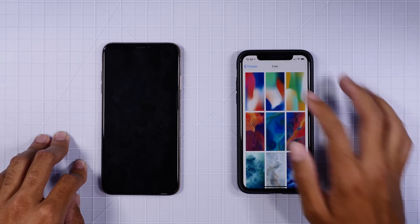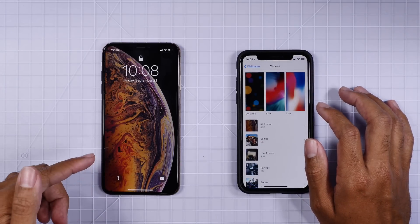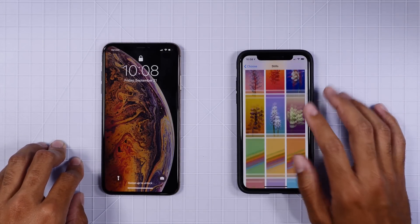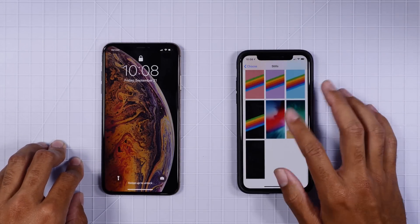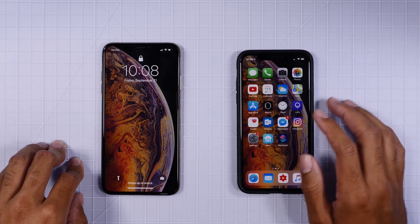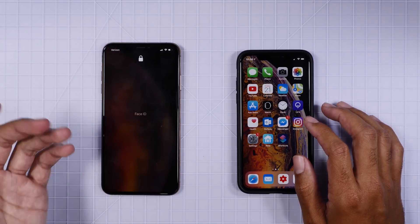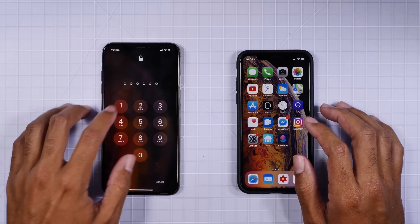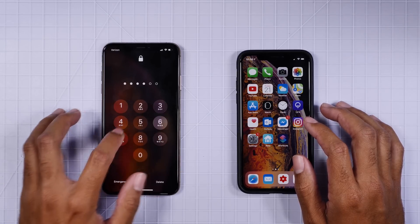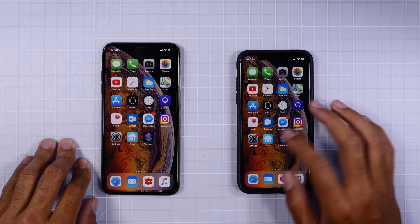So basically we restored from a backup of the iPhone XS Max to the iPhone X using a program called iMazing. All we did was take the backup from the XS Max and apply it to the iPhone X. So that's a really easy way to do it.